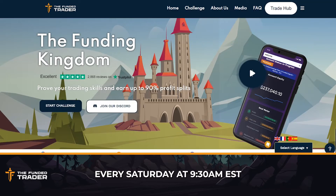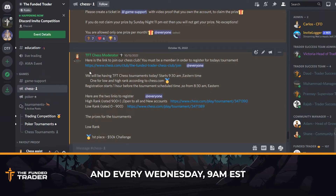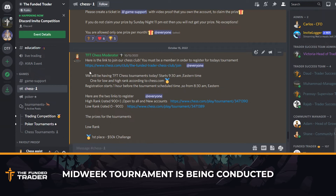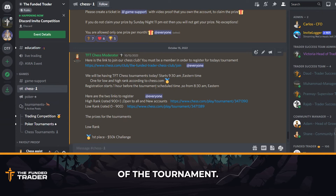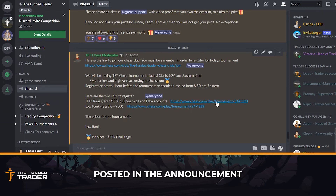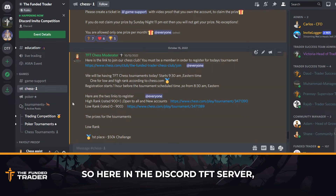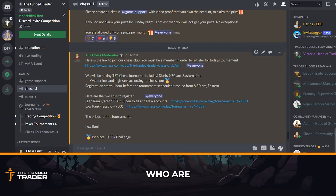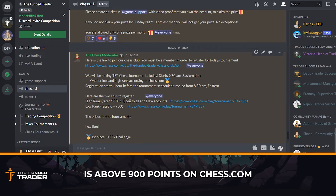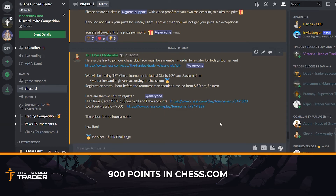Every Saturday at 9:30 a.m. Eastern, the weekend tournament is conducted, and every Wednesday at 9:00 a.m. Eastern, the mid-week bullet TFT chess is conducted. Just one hour before the starting time of the tournament, the joining link will be posted in the announcement channel of the TFT server. Higher rated events are for those whose actual rating is above 900 as per chess.com, and lower rated events are for those whose rating is below 900.